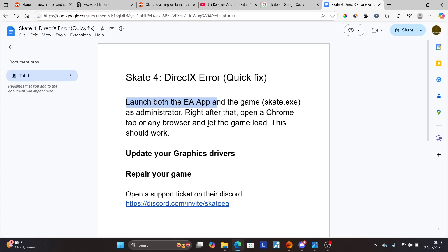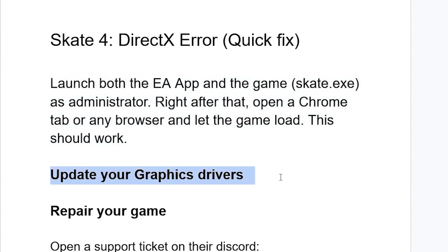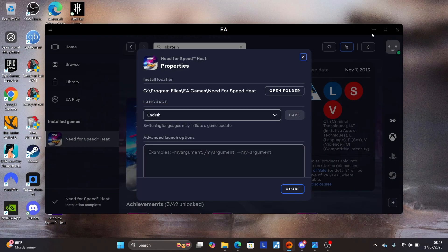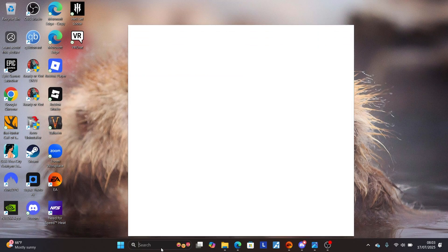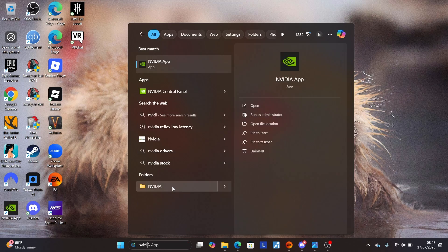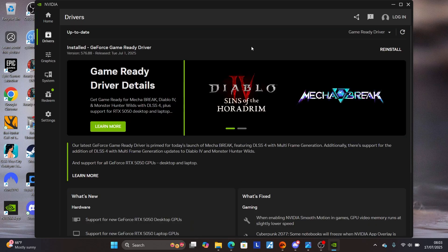If you're still facing the same problem, make sure to update your graphics drivers. If you're using Nvidia, open the Nvidia app on your PC. If you're using AMD, use the AMD Adrenaline software. Search for and open the Nvidia app on Windows.